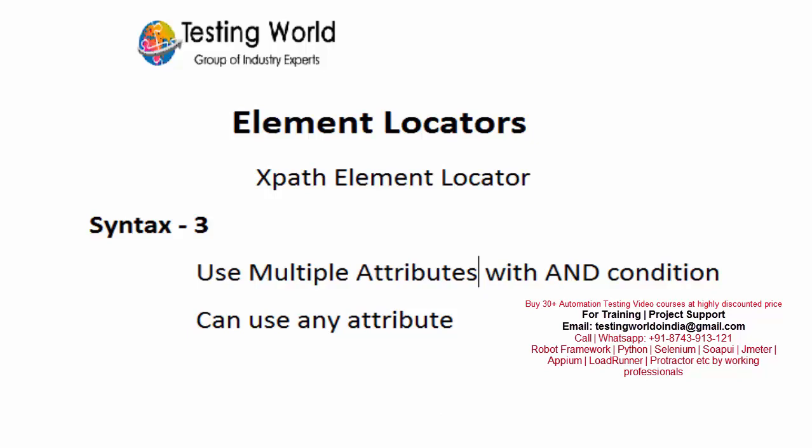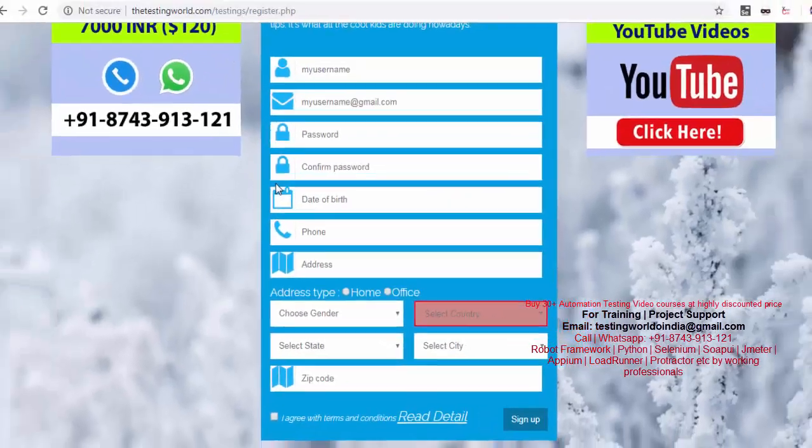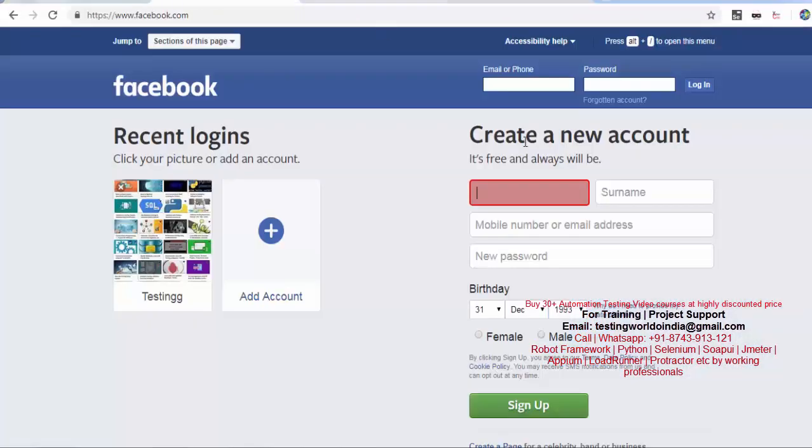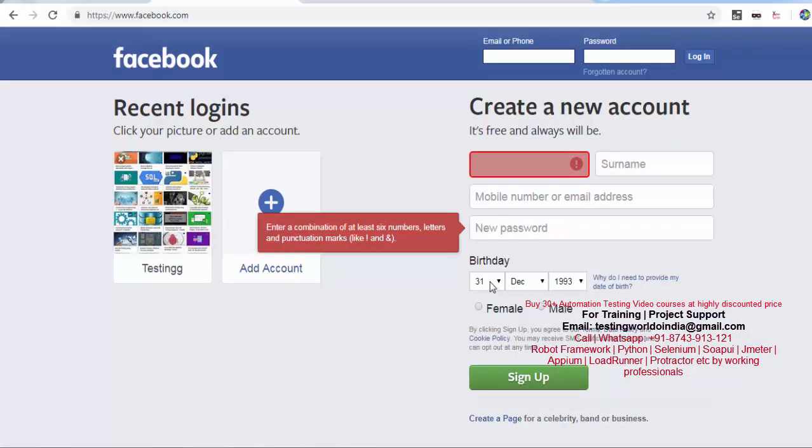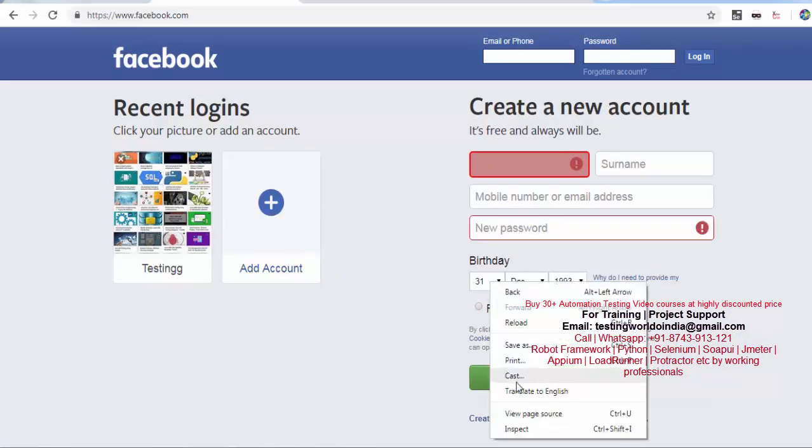Let me show you. I'm moving to the browser, moving to Facebook. I want to work on this date of birth field.